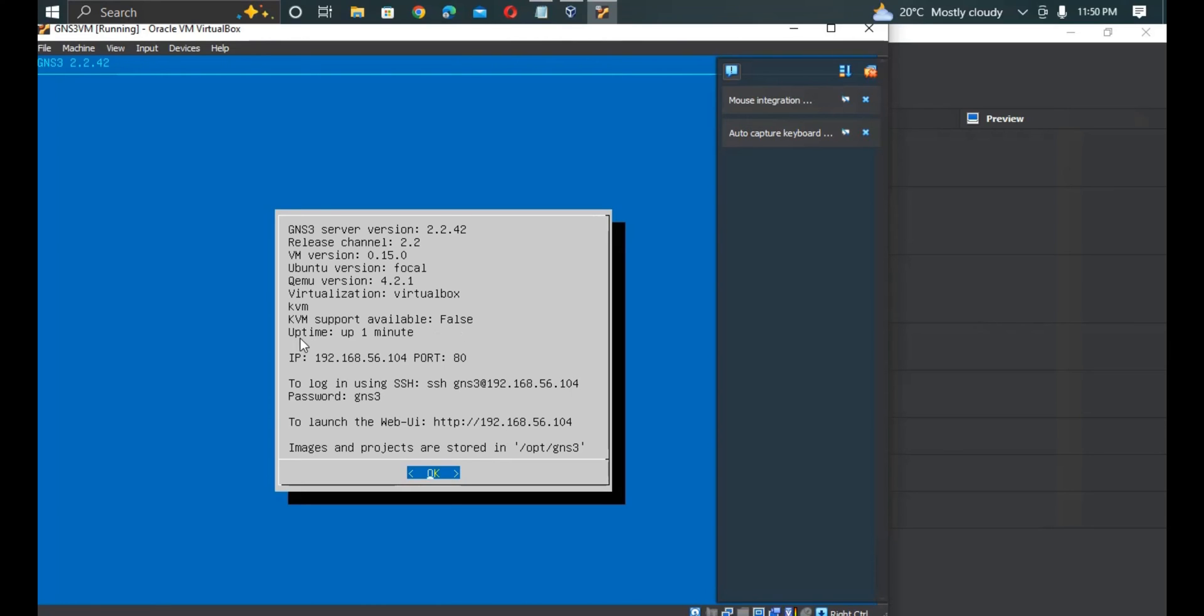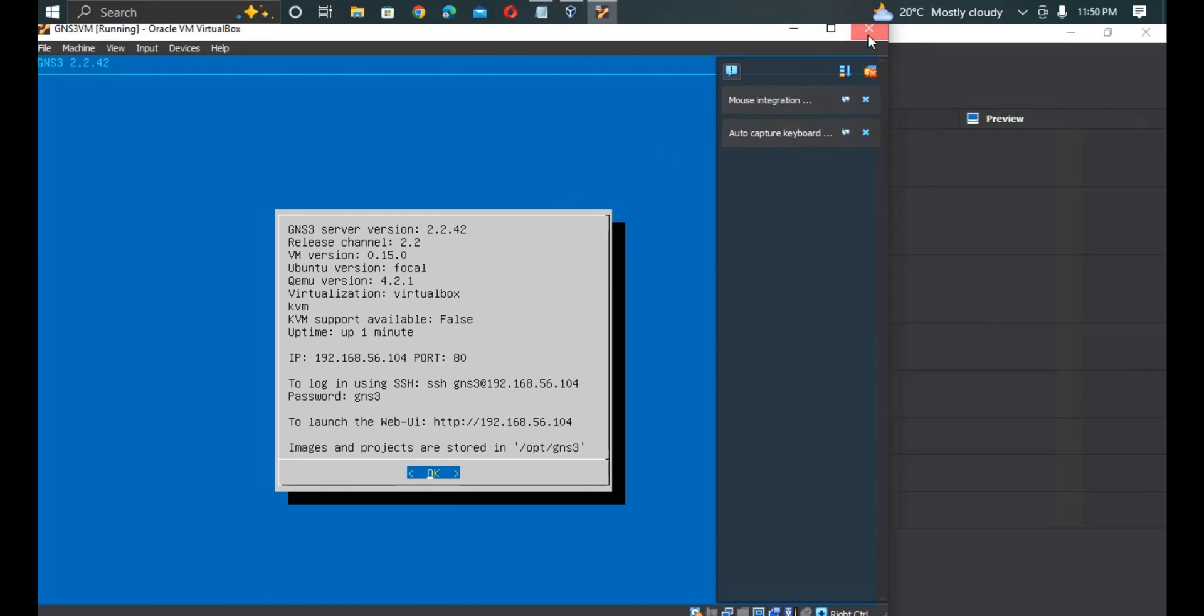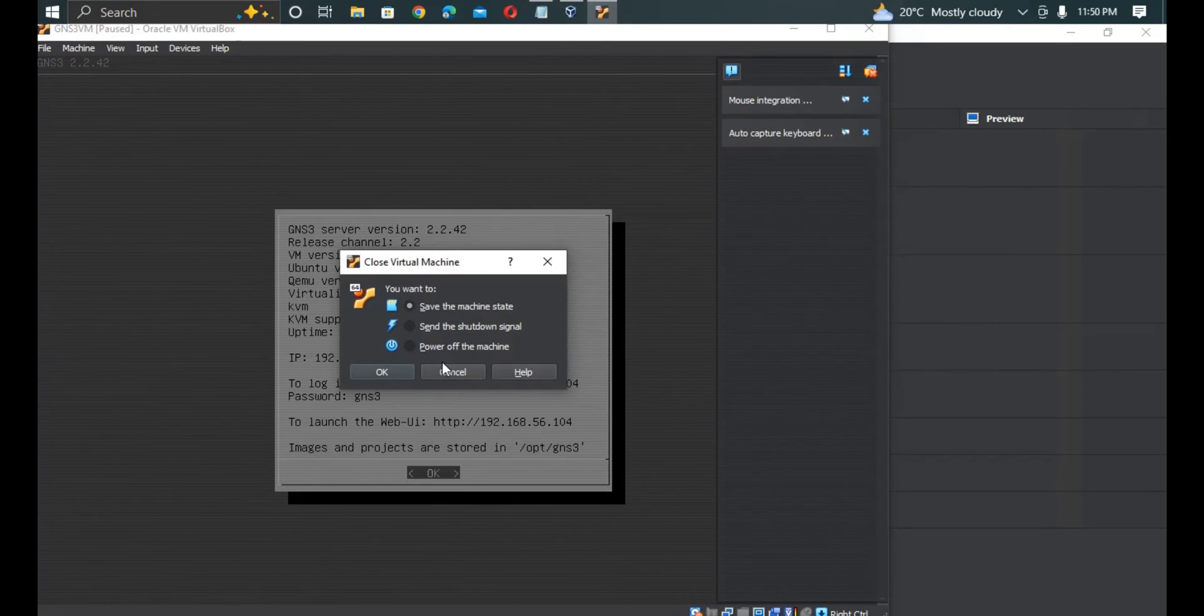What we do is just close. We are going now to power off our machine, so it is powered off.